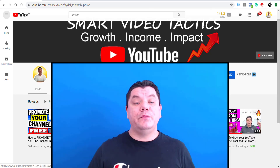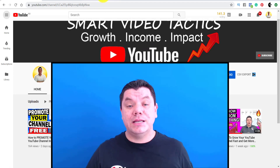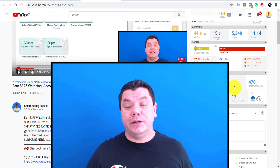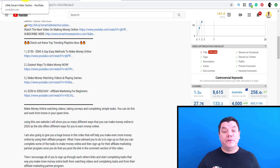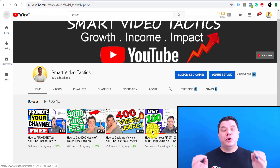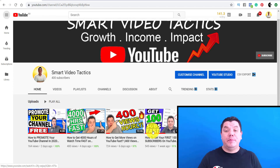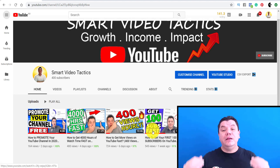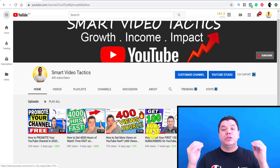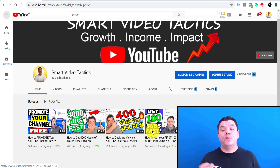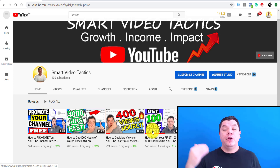Keywords are extremely important. Software like VidIQ and TubeBuddy is really valuable, but your keyword research is just as important. What I recommend is searching for different videos on YouTube similar to what you're trying to rank for and looking at how many subscribers those channels have. If you find people with 1,000 to 5,000 subscribers ranking for certain keywords, use some of those keywords in your video, because you can clearly see that a small channel has the ability to rank for them.